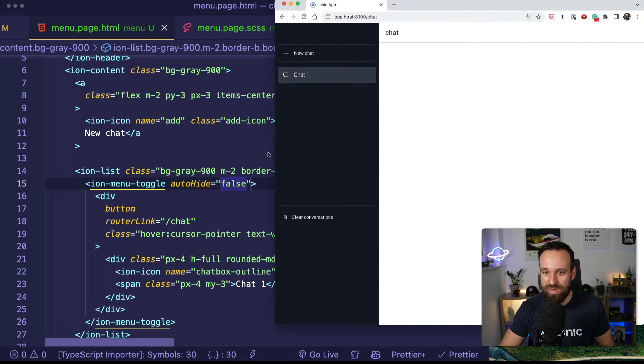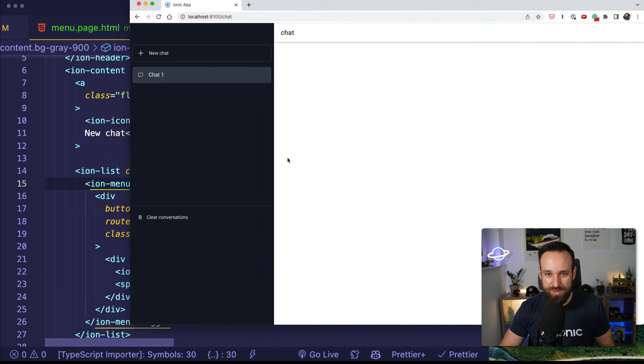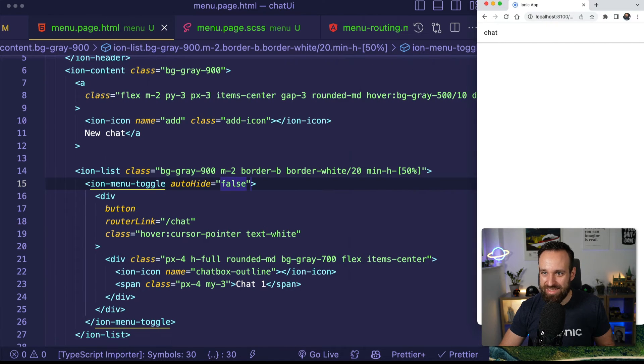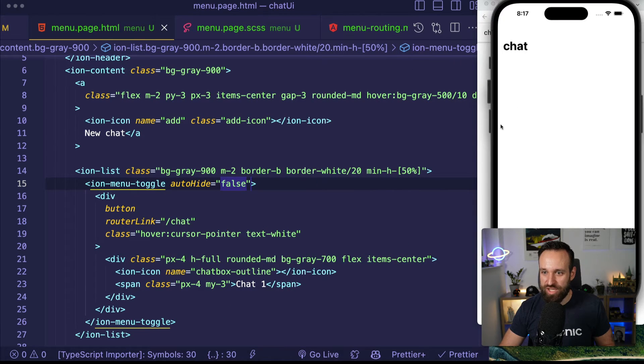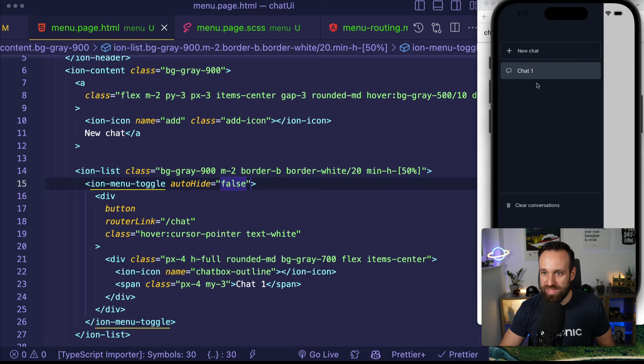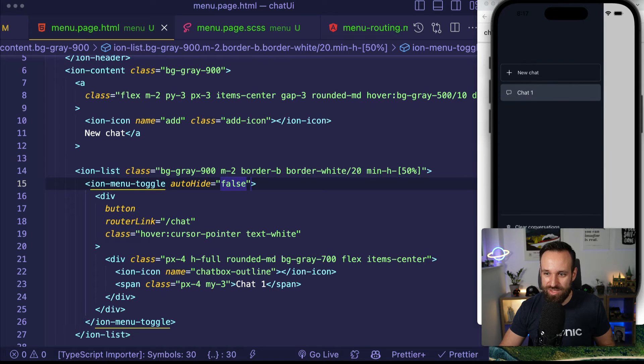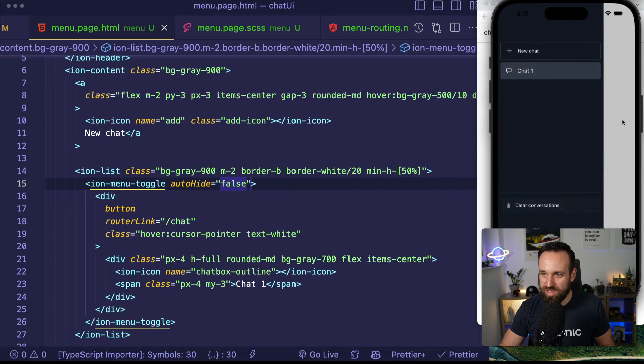I think this menu looks pretty great — if we check this out on a mobile device it looks so nice and really clean.